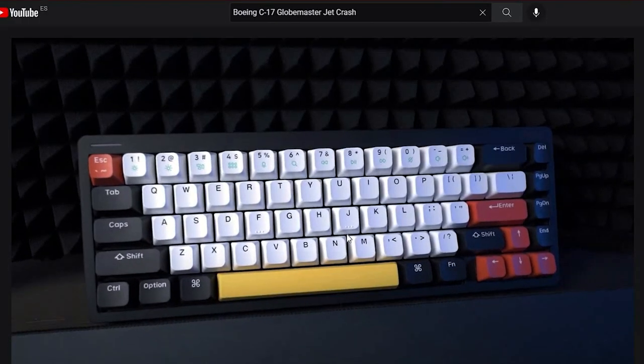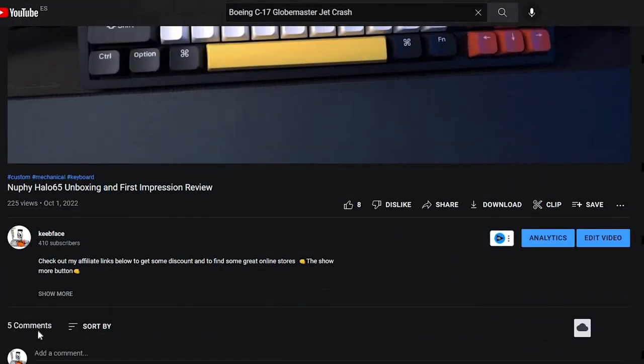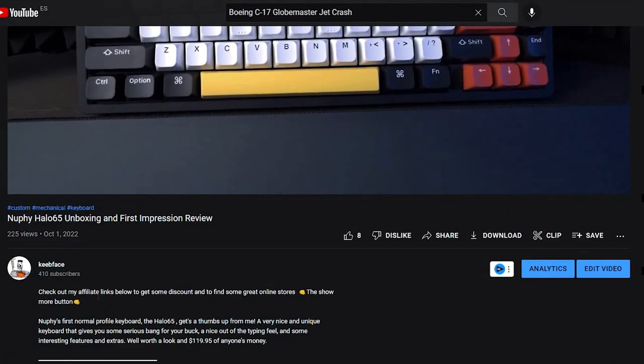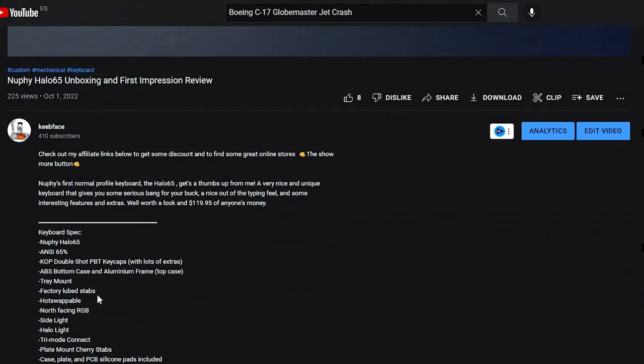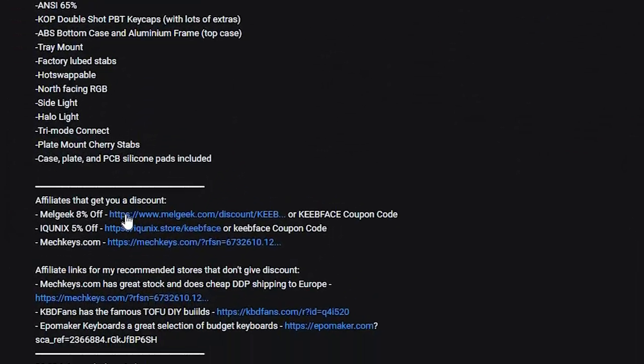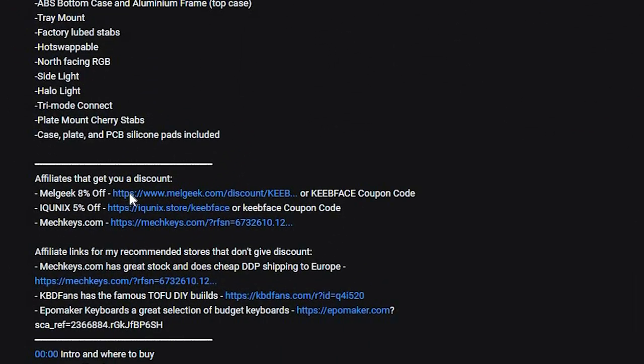If you like what you see in this video, check out the affiliate links in the description where you will find a discount code and a link for all the products on the Melgeek website.